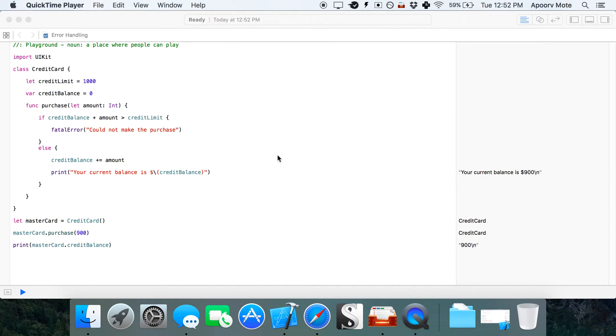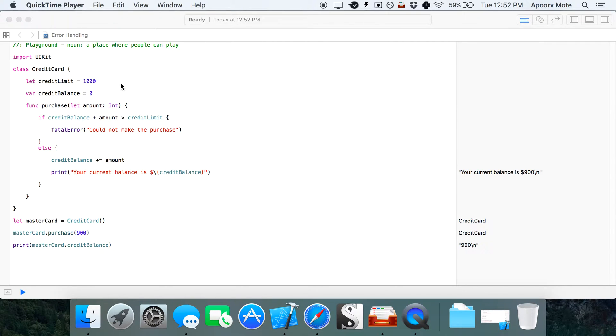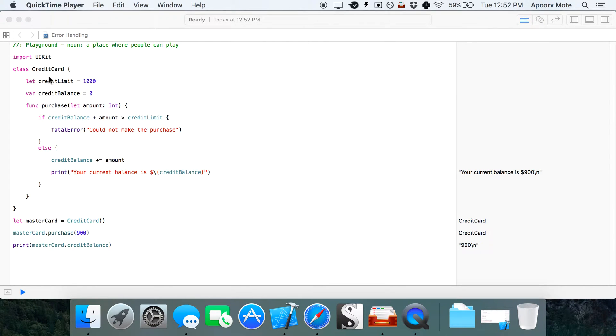In this video I'm going to show you how to do error handling in Swift 2.0. This is a new type of error handling. For the startup project, I have a credit card class, a simple template for a credit card.